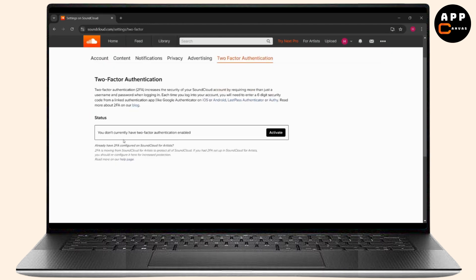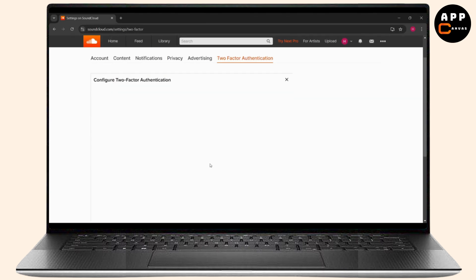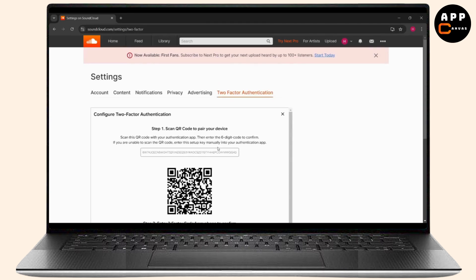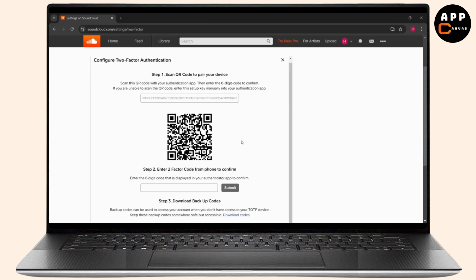To activate it, I'm just going to click here. Now this is going to provide me with a code. I'm just going to scan this on my authenticator app and get the code. Now I've entered my code, I'm just going to click on submit.